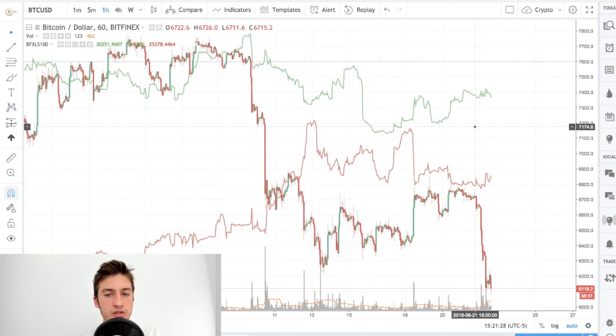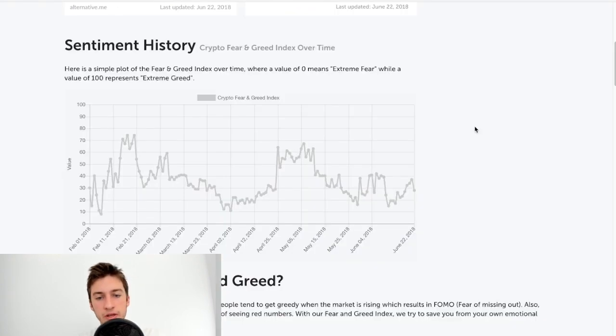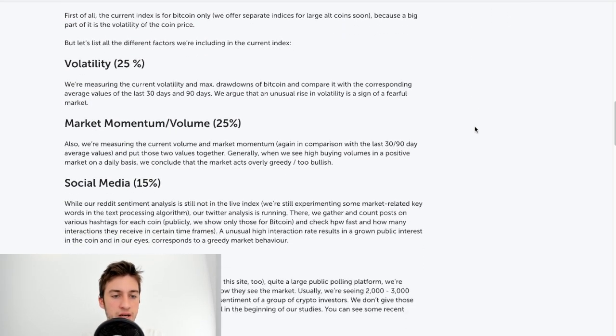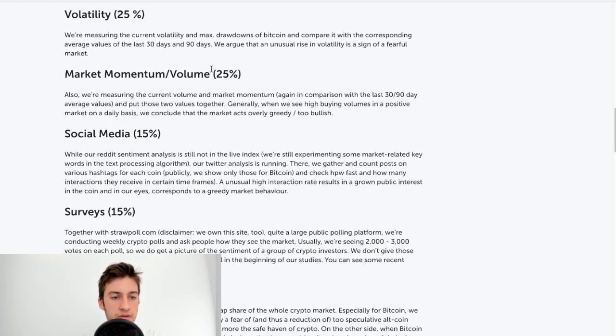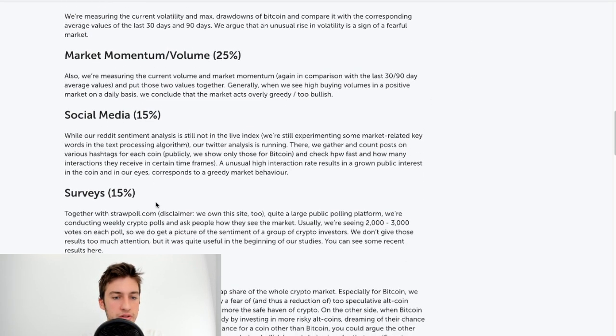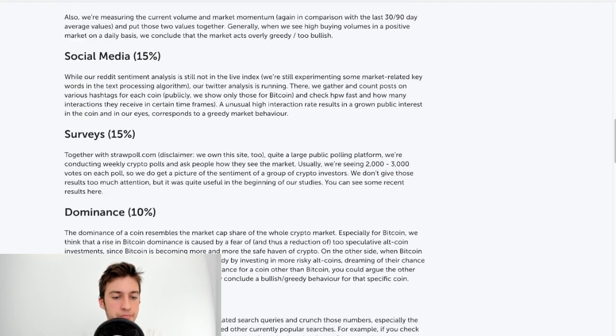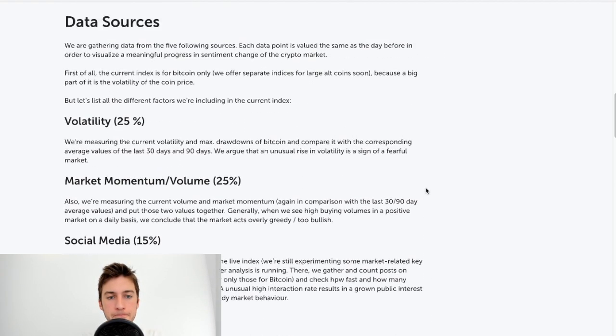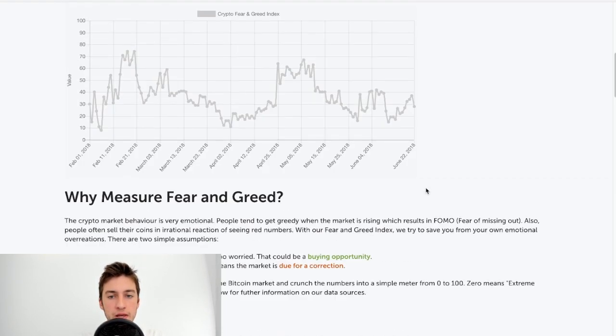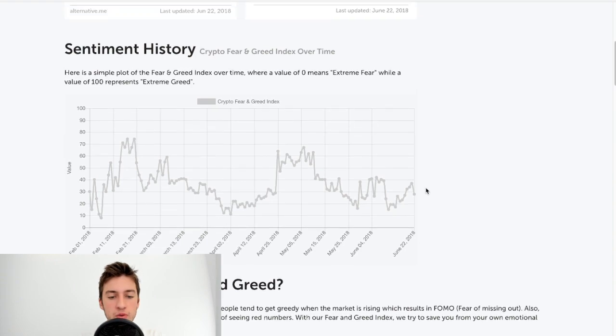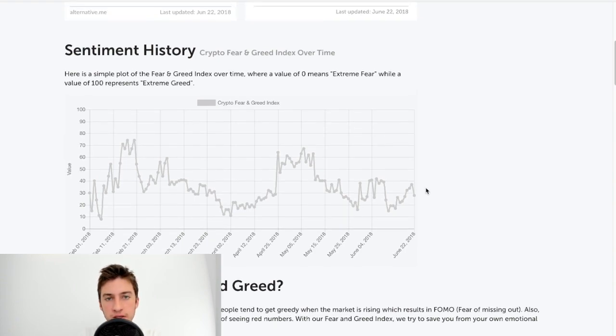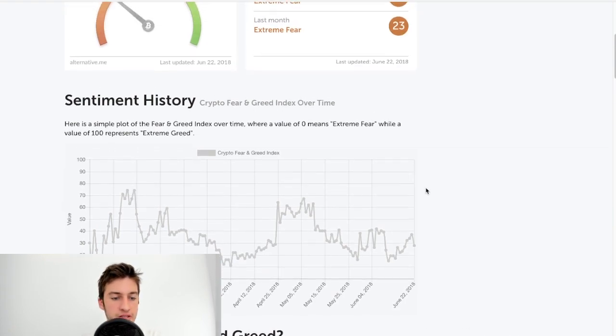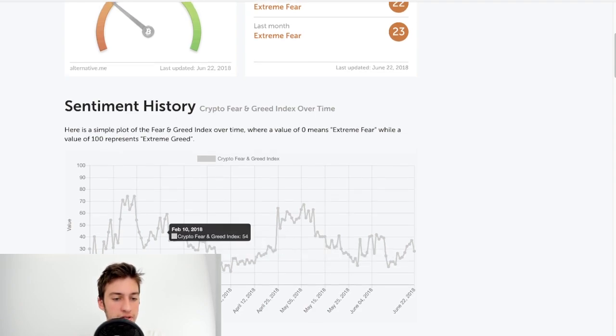So finally, I also want to talk about the Crypto Fear Greed Index. This index is calculated based off these factors, as you can see here, and Google Trends, as you can see, if we look at when the Fear Greed Index goes below $15 or goes above $65, we can see a few patterns here.